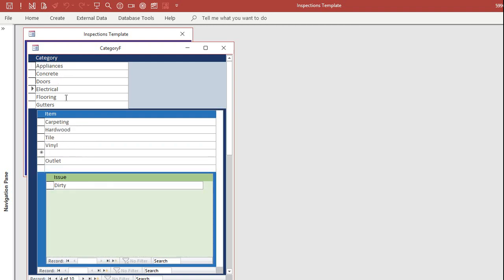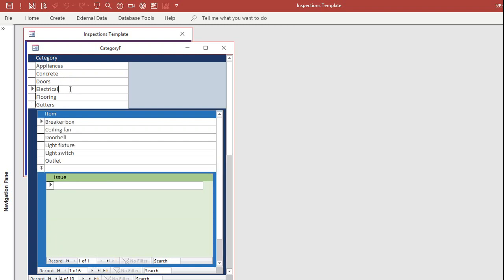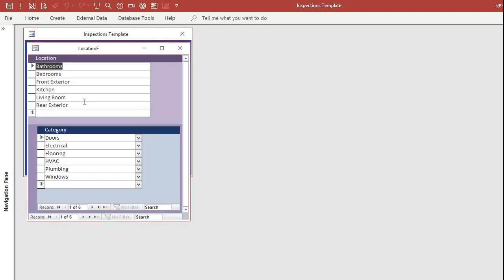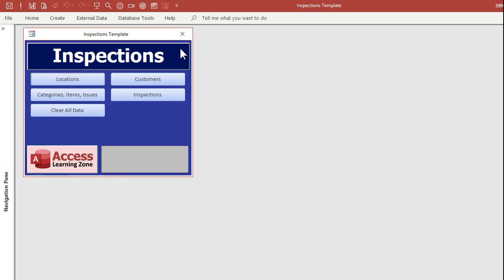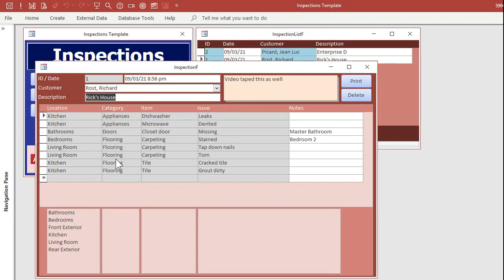Doors, electrical, flooring, gutters, whatever categories you want to add. Those go in locations, and that makes filling out your inspections so much easier because now it's all right in here.